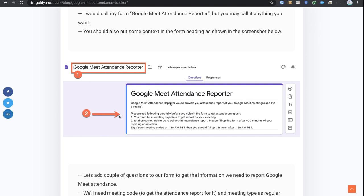We will not send meeting attendance details to anyone other than meeting organizers, so highlight that. Second, after your meeting ends, it takes the Reports API around 15 to 20 minutes to collect and make that data available. Highlight that users should not fill in the information right away after their meeting — they should wait 20 to 30 minutes.